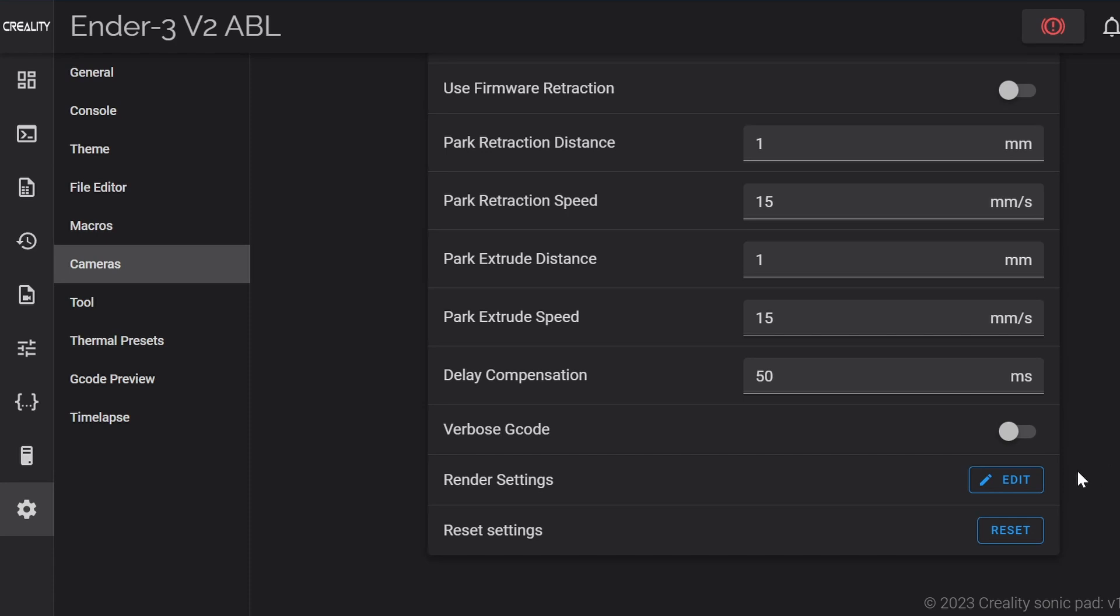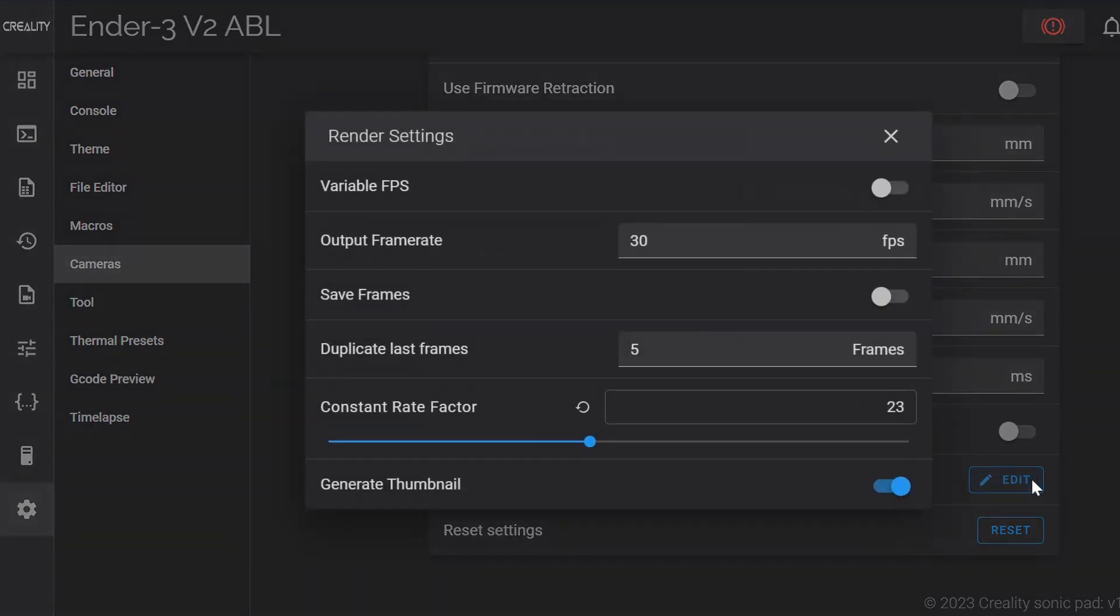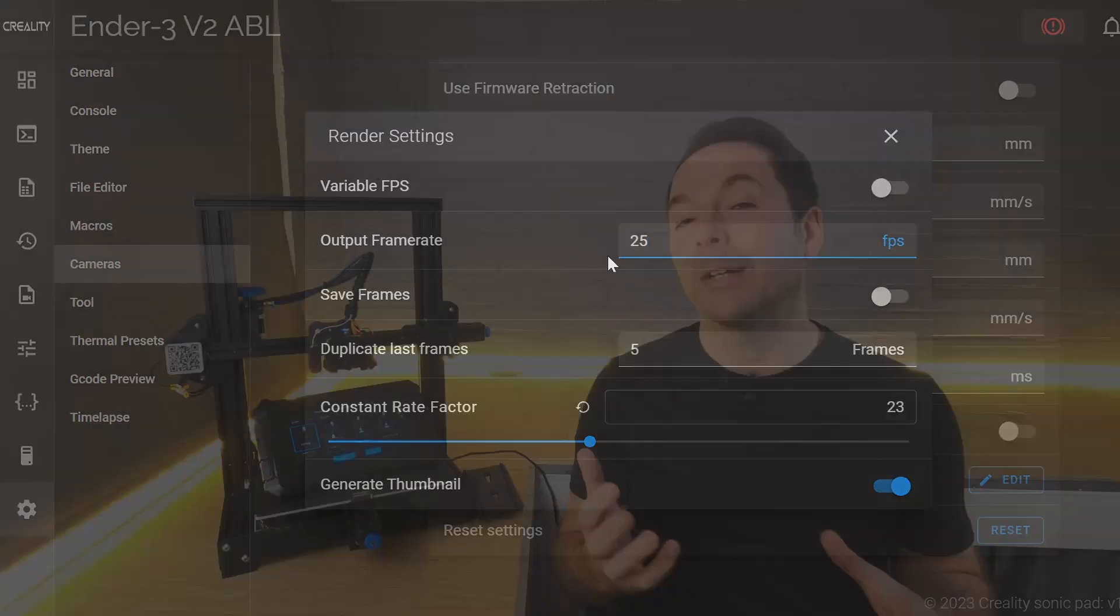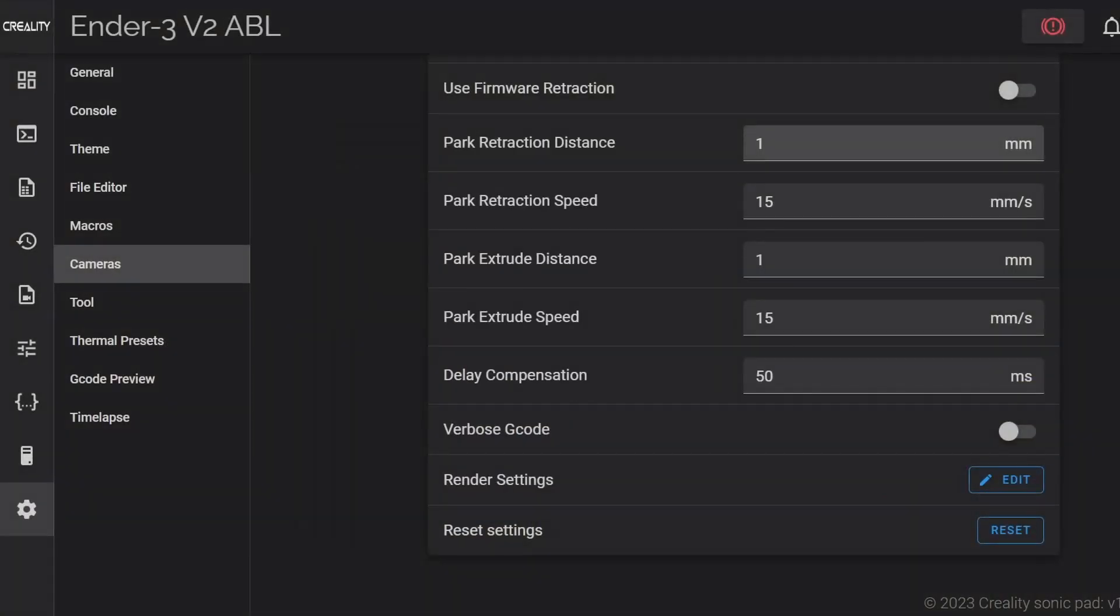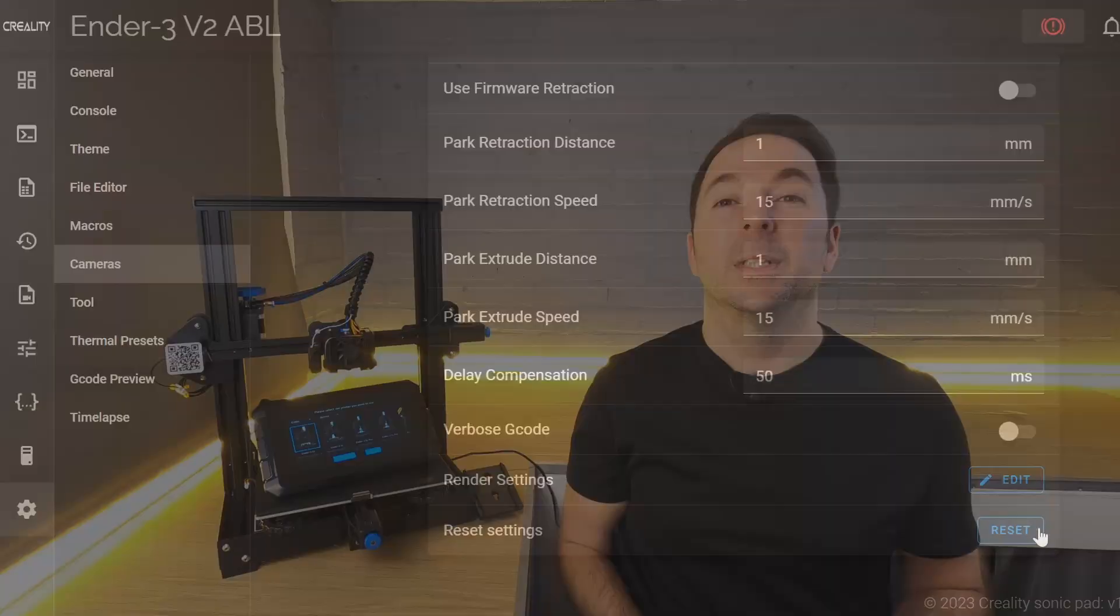Render settings gives you options for the resulting video made from the images once they're all stitched together. You can experiment with these but other than fps or frame rates per second you probably won't need to change anything here. Then last we have the option to reset all of the time lapse settings if we want.